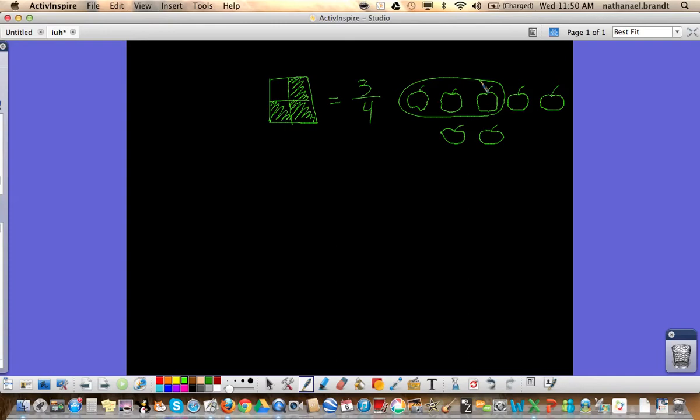Well, out of the total, our total was seven. So that's our denominator. We have four left. So we still have four-sevenths of our apples remaining. So that's naming a fraction when you have the whole and the part.